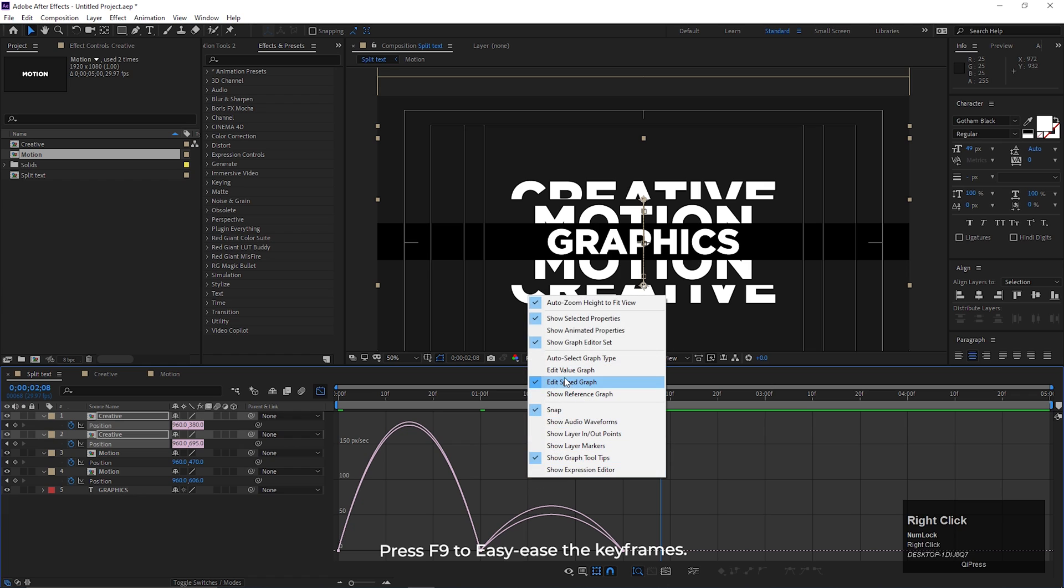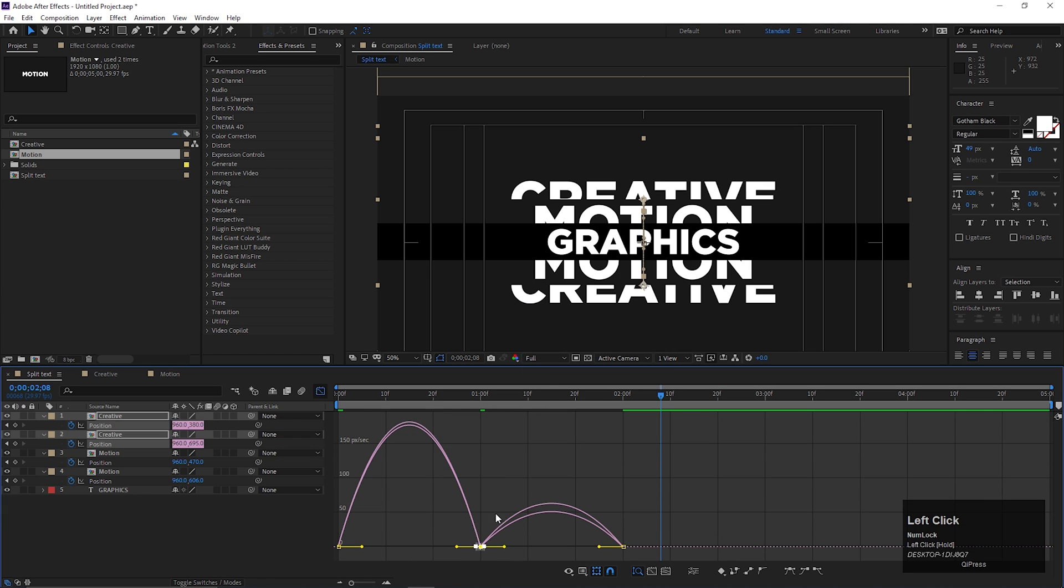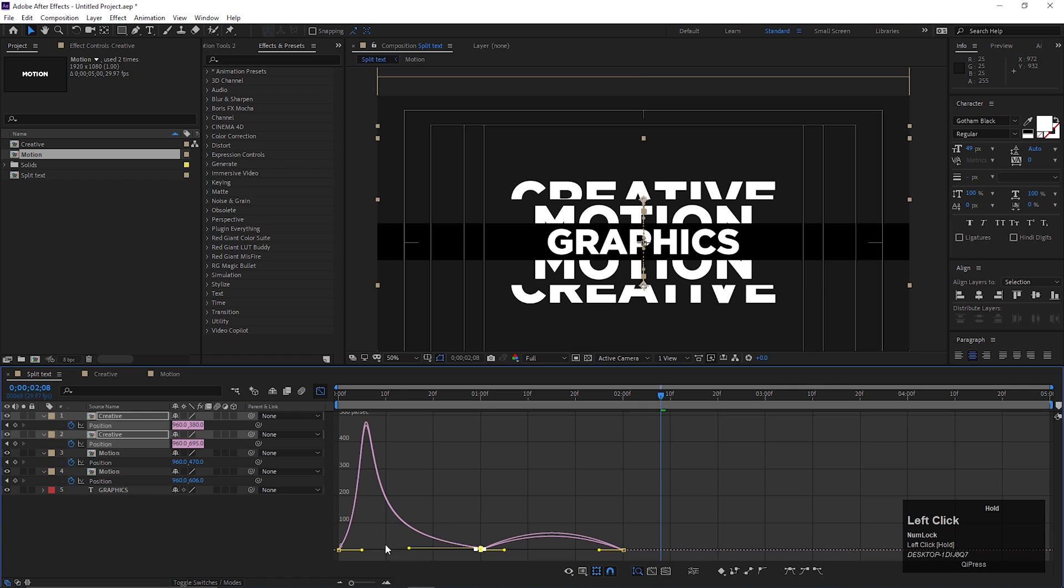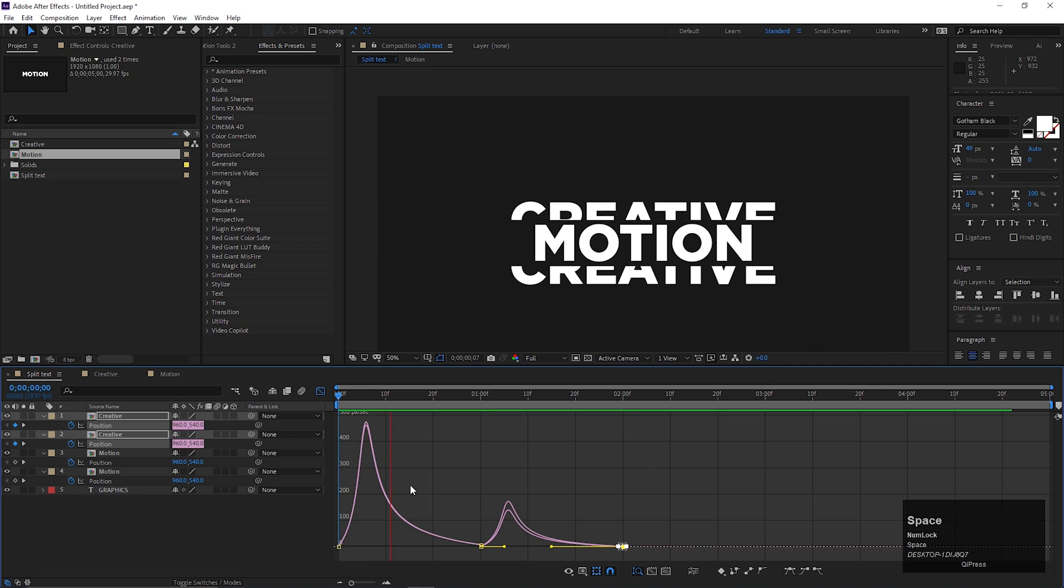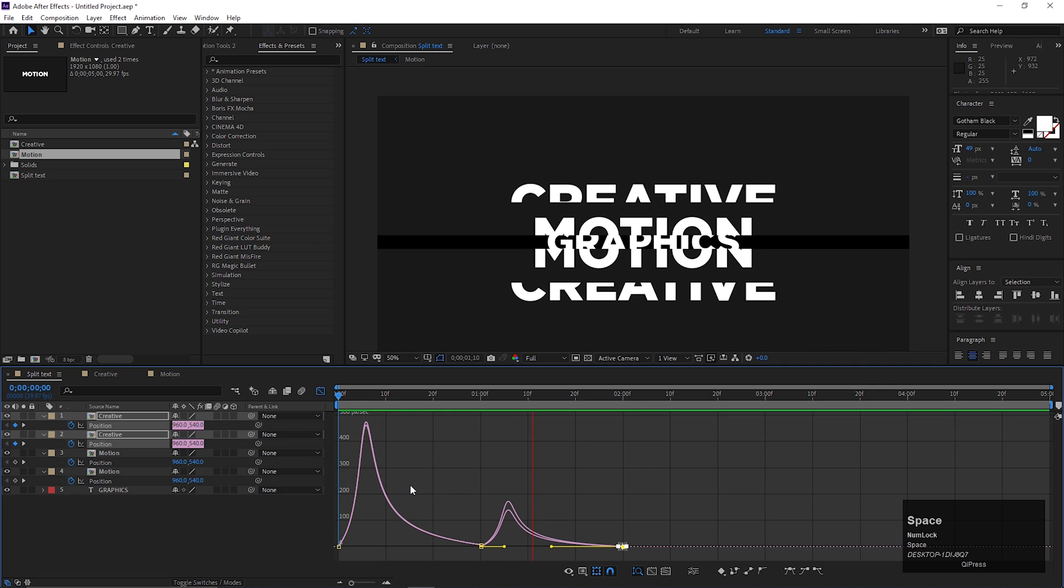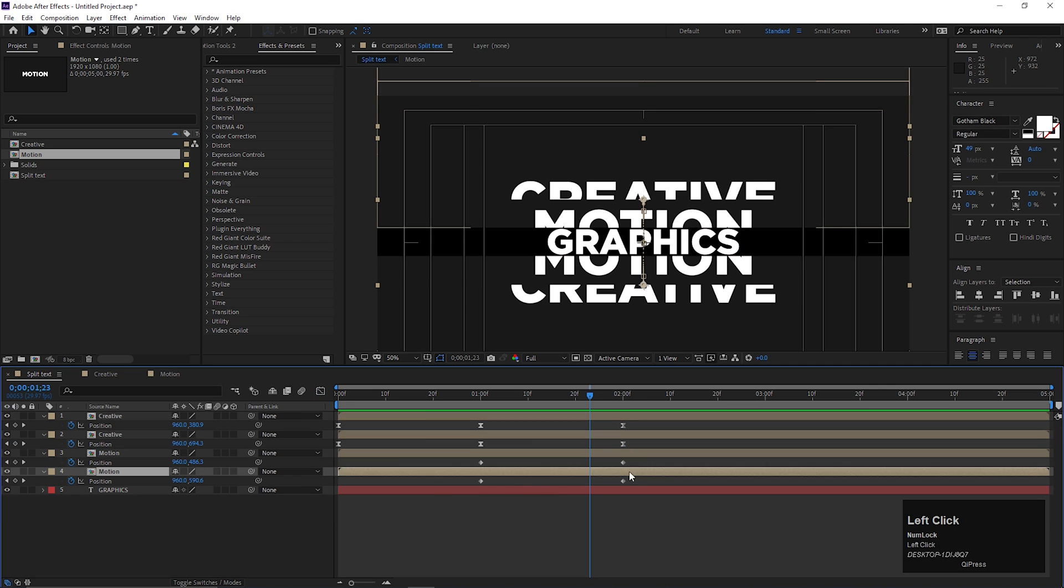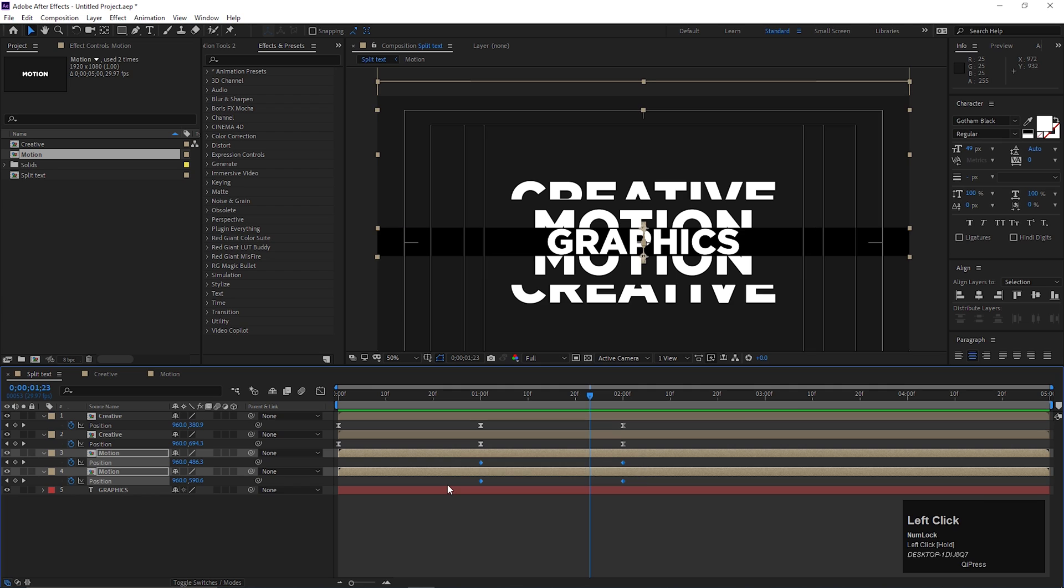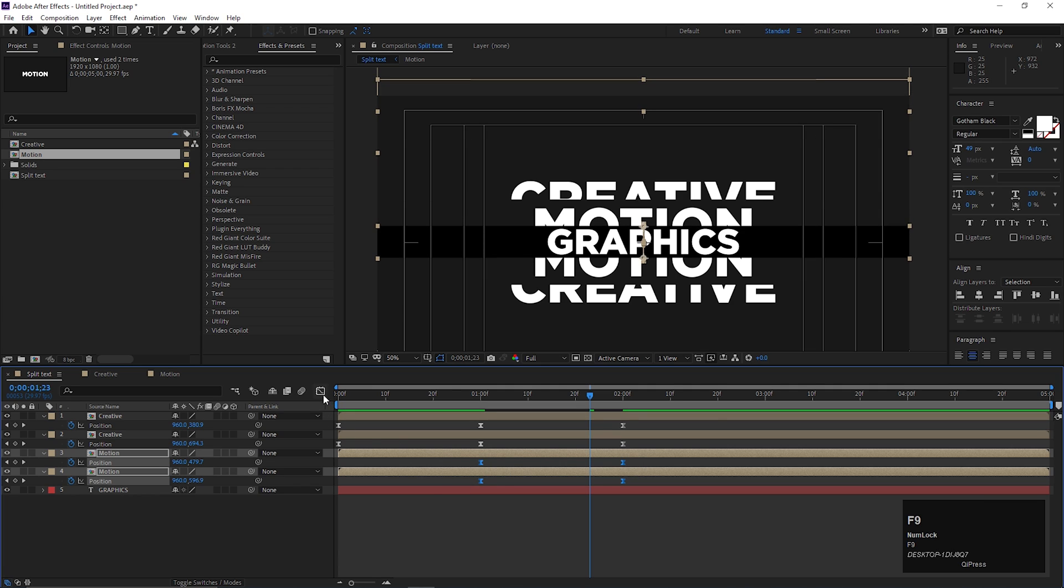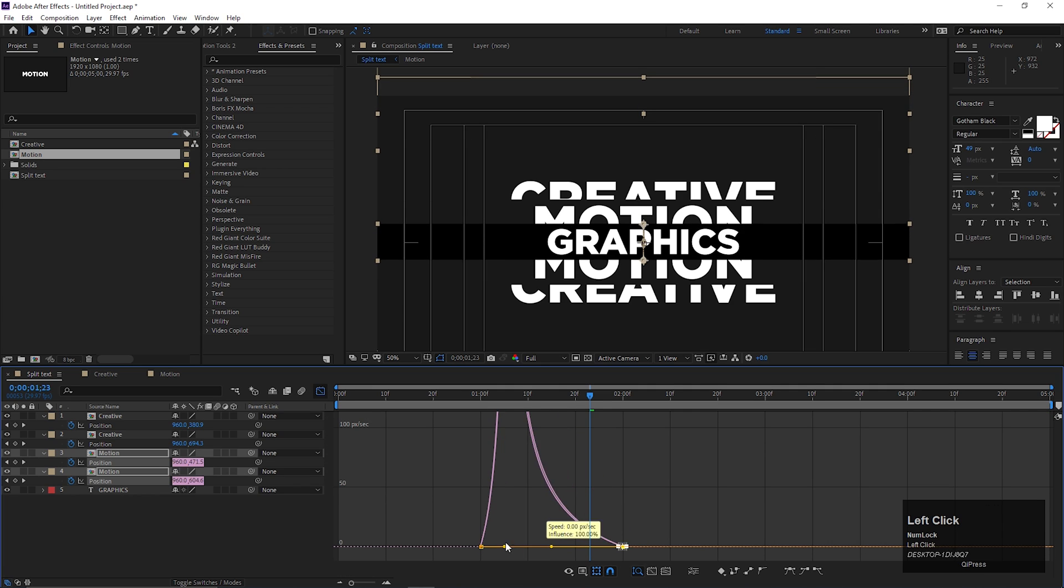Go to graph editor, make sure you are in edit speed graph. Then change the graph curve something like this. Easy ease these keyframes also and change the graph curves in the similar way.